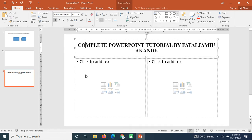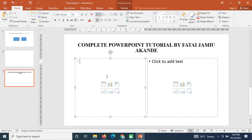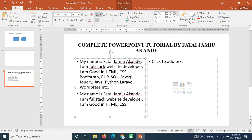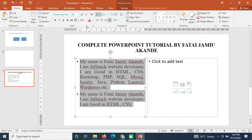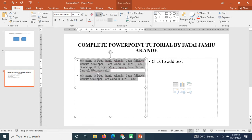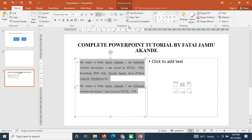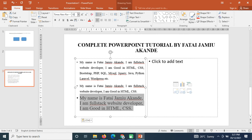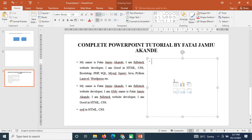In the content areas, I copy some text and paste it. I highlight it, change the font to Times New Roman, justify the text, and reduce the font size to 18. I then increase the line height to 1.5. I do the same for the second content area.